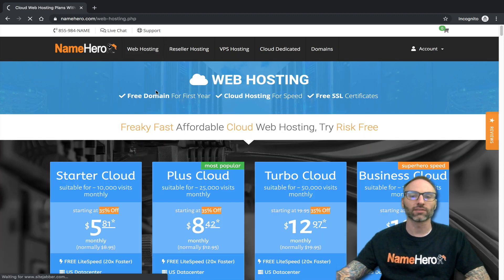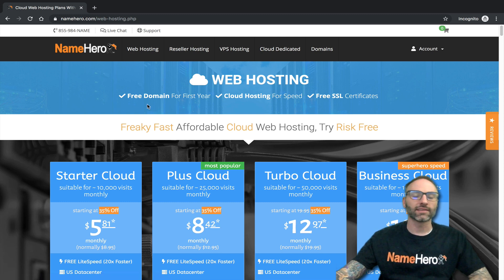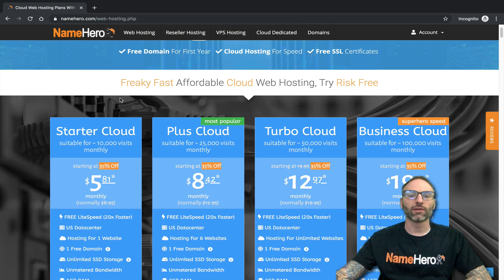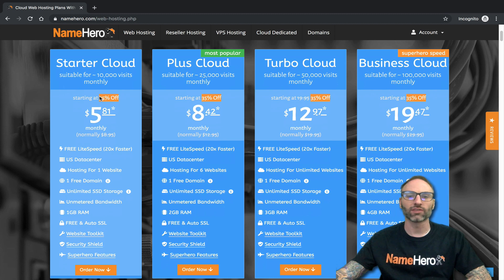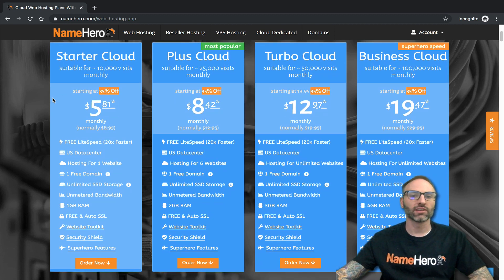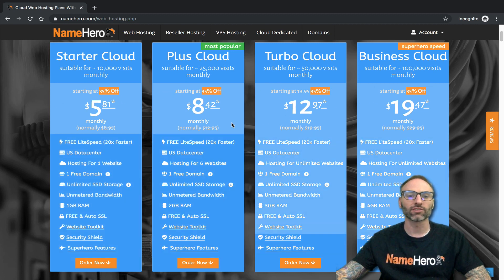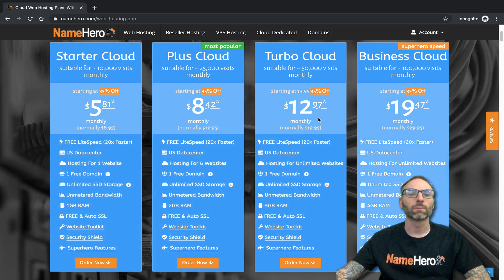Nine out of ten people at NameHero come in and get started with our basic hosting packages. These are for individuals, small businesses, and mid-sized businesses looking for a fast, affordable, scalable, reliable, and secure cloud hosting solution.